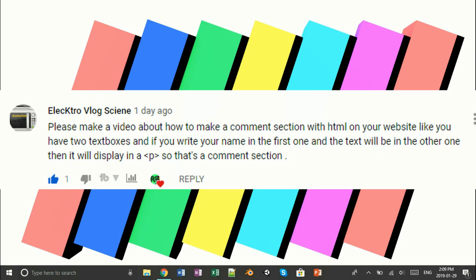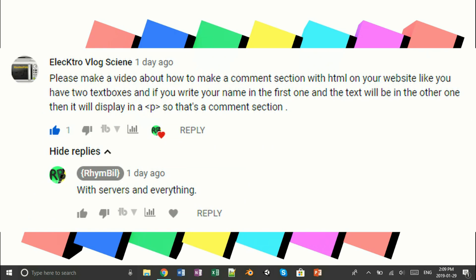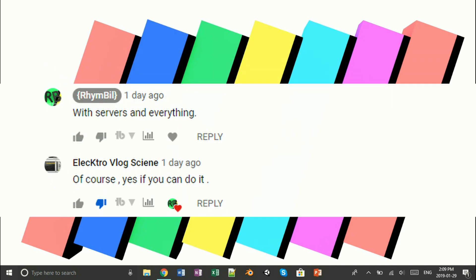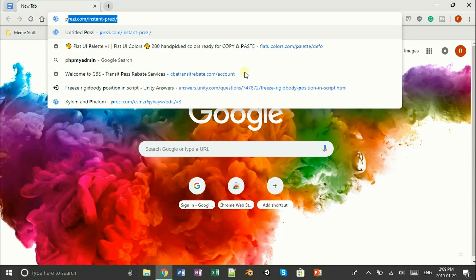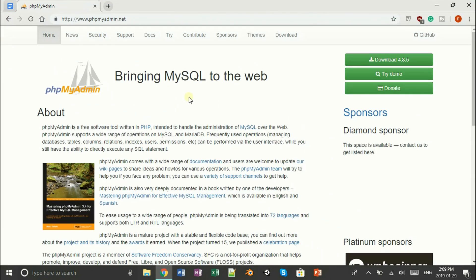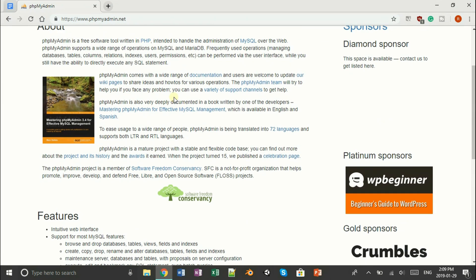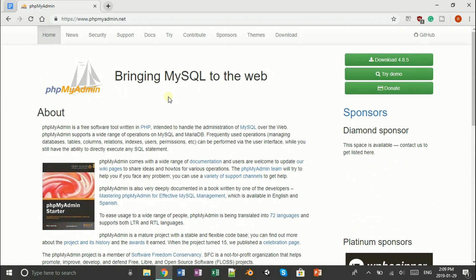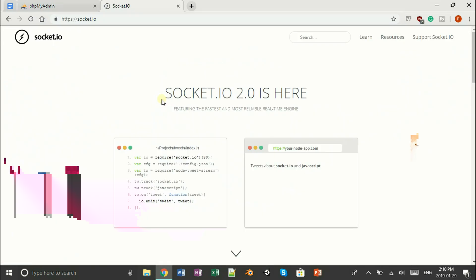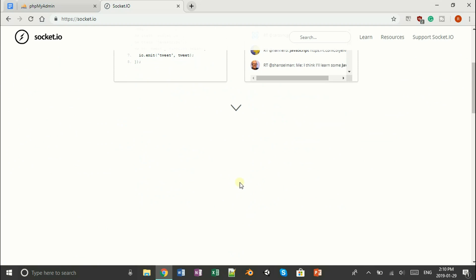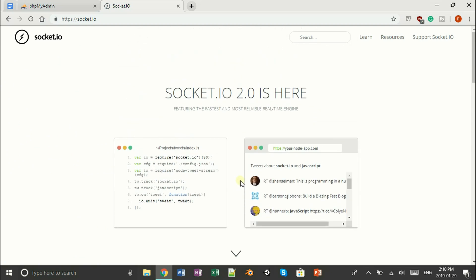Hey guys and girls. I recently got a comment requesting how to make a chat-based website. So I replied, with servers and everything? Obviously I knew nothing about servers, but I can't look dumb to the fans, so I decided to do a little bit of research. I went on phpMyAdmin — not gonna lie, it looks a bit intimidating. But then I stumbled across socket.io and it looks pretty simple. So I was like, I'll give it a shot. So we're gonna be using socket.io to make this chat thing.